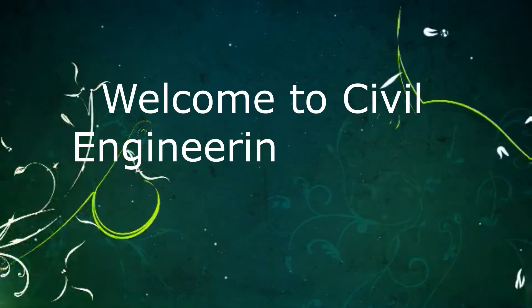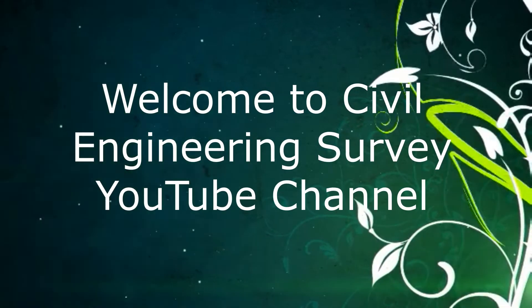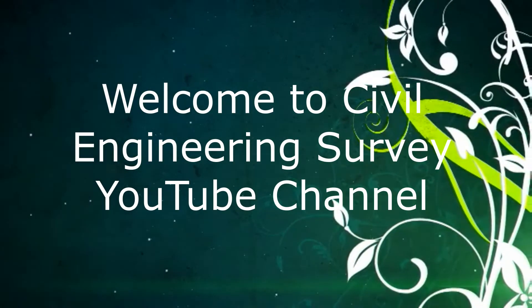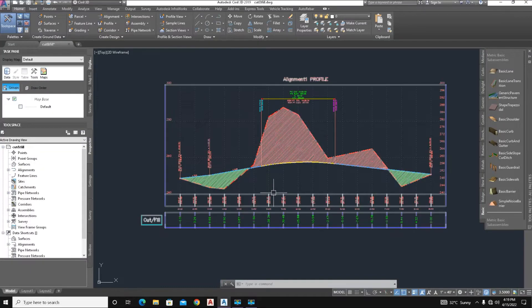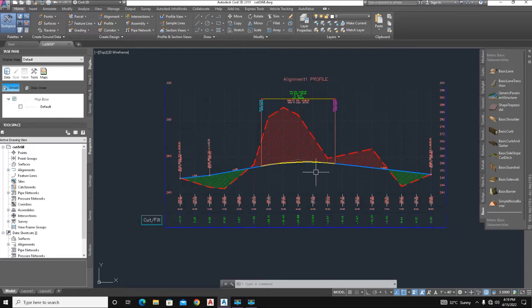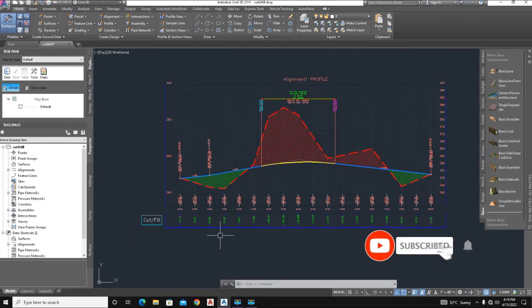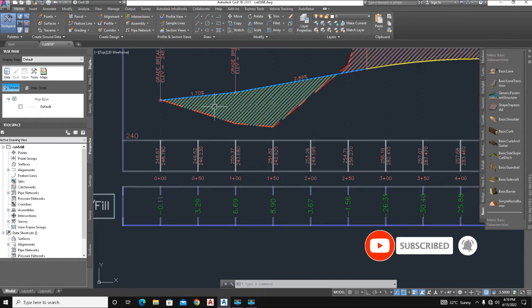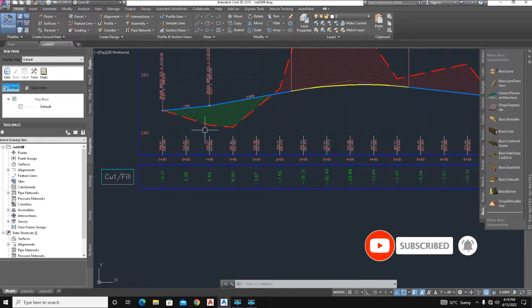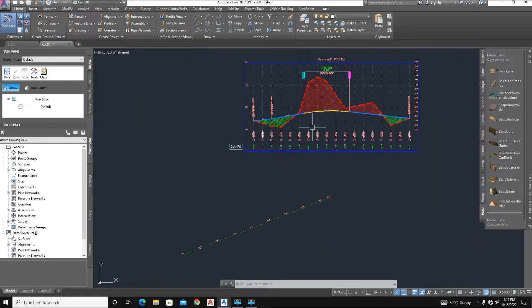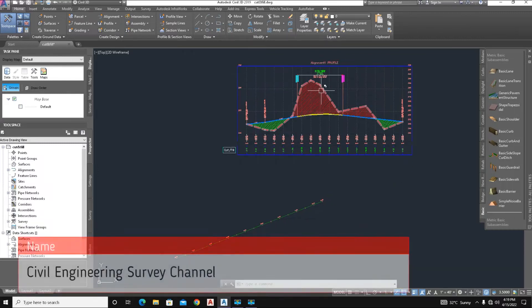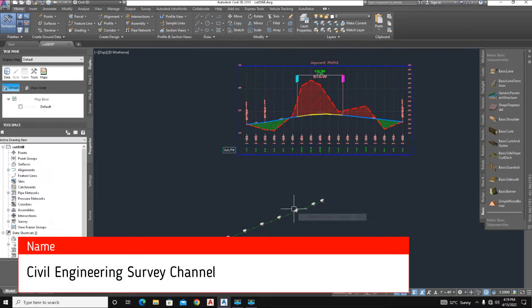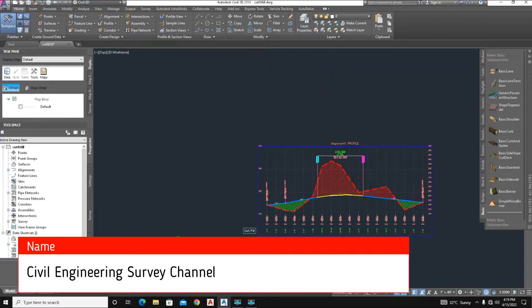Hi viewers, welcome to my channel. You are watching Civil Engineering Survey YouTube channel. Today I am going to show you how to create an existing profile from a file, also a design profile, and finally show the cut and fill values of backfilling and cutting. Before watching this video, support our channel. Let's start.